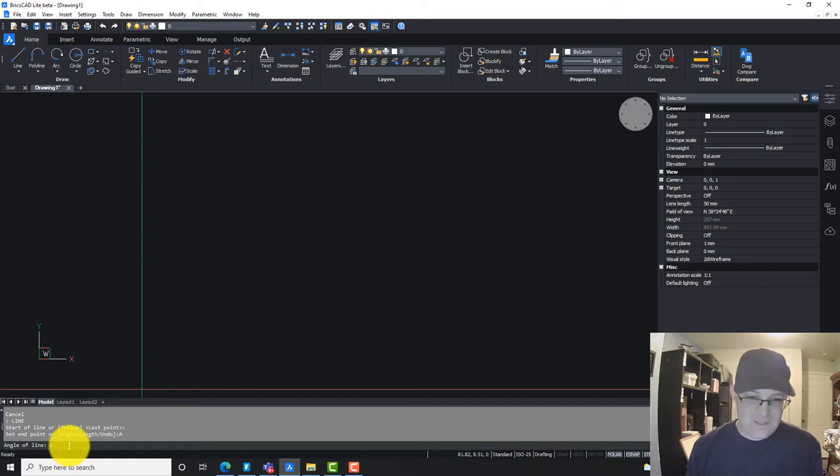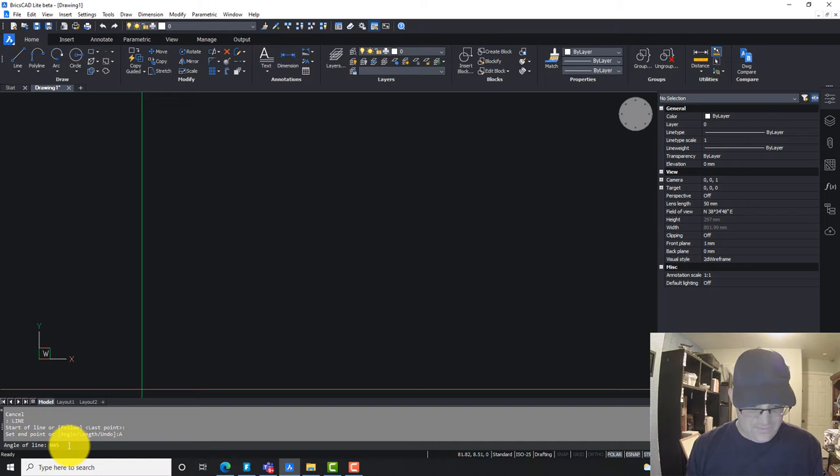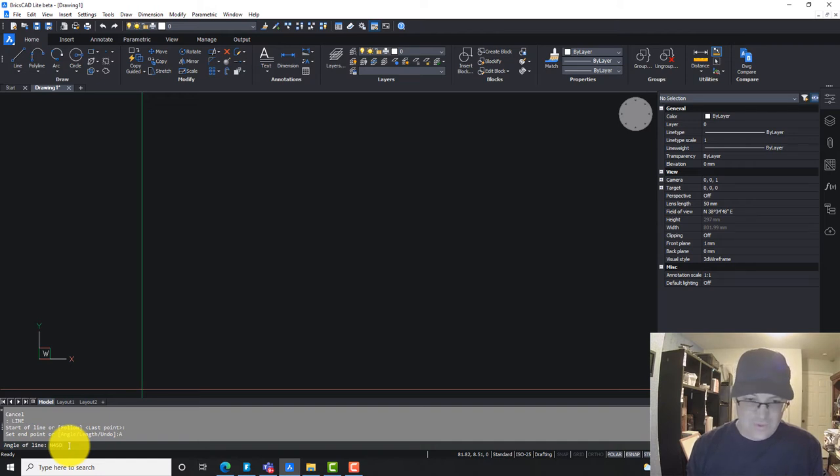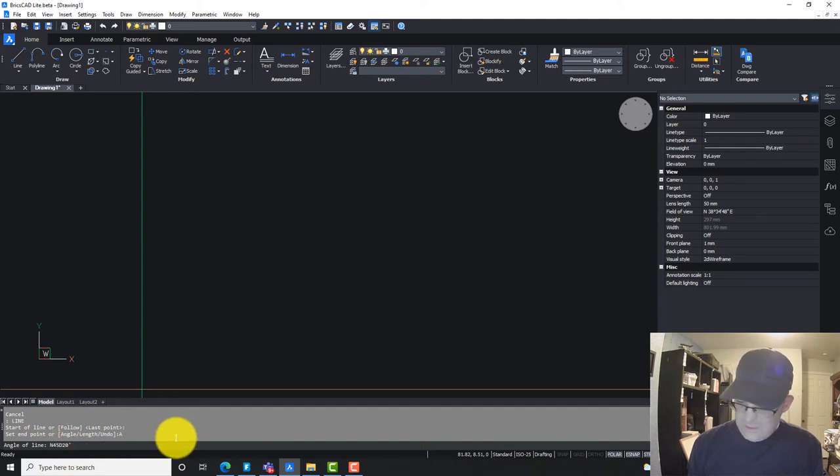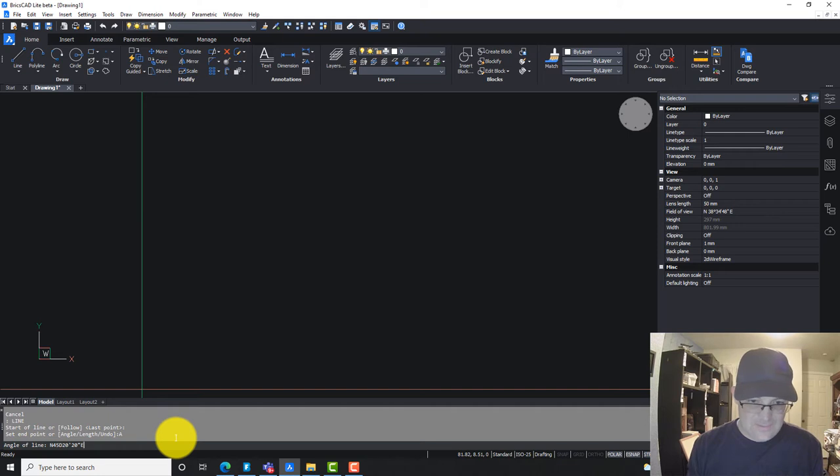We can actually type in a bearing now. We're going to say north 45, then D for degree, and I'm going to go 20 minutes with the minute symbol and 20 seconds with the second symbol east. Then we're just going to hit enter.